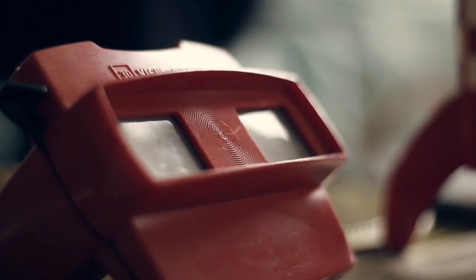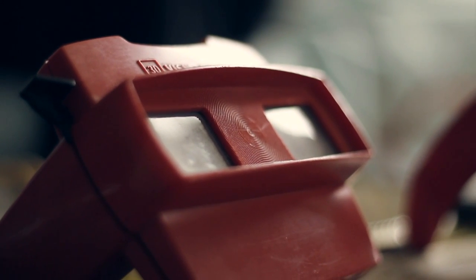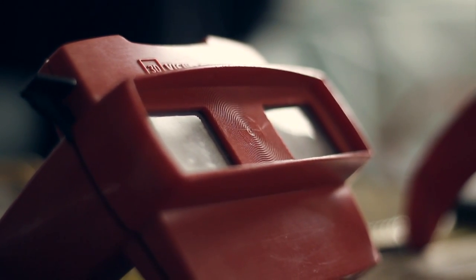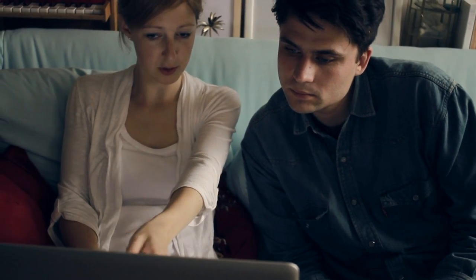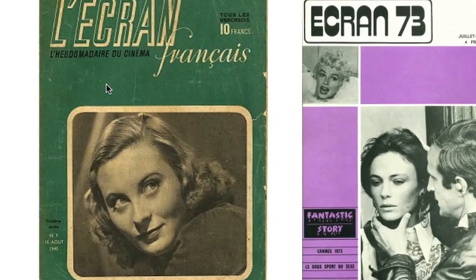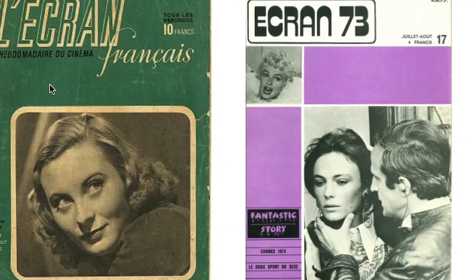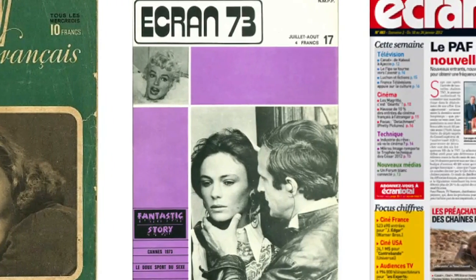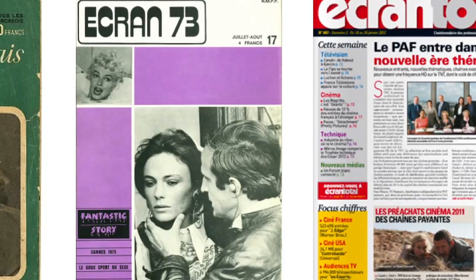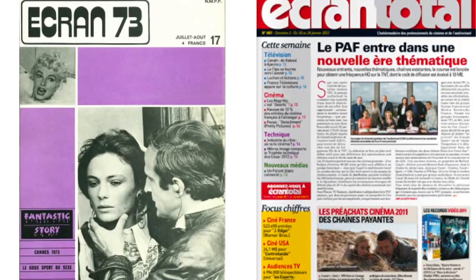On en est arrivé petit à petit à utiliser le terme écran dans plein de domaines, dans le domaine médical, dans le domaine scientifique. Qu'est-ce que tu as découvert dans tes recherches ? Au début du XXe, on a vu une profusion d'ouvrages qui utilisaient le terme écran pour désigner le cinéma. Il y avait vraiment un aspect métonymique et un lien très fort entre écran et cinéma.